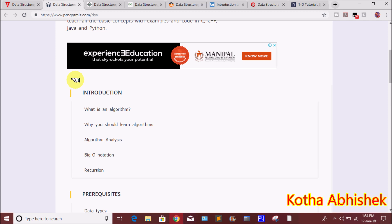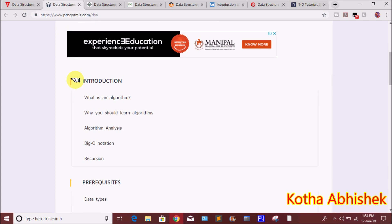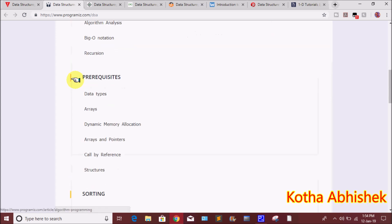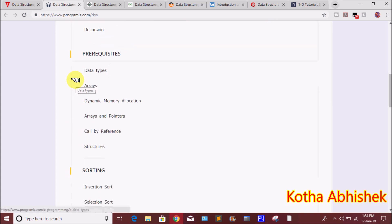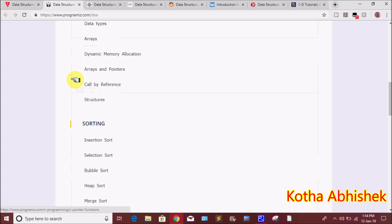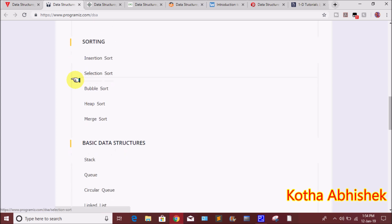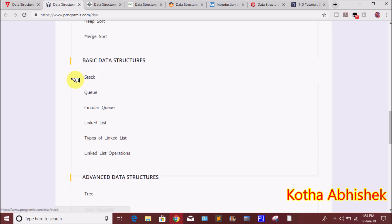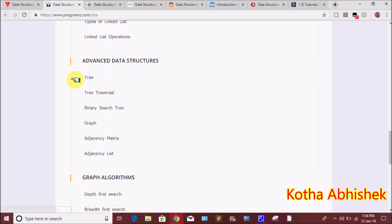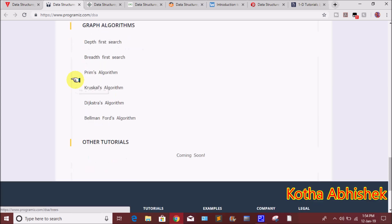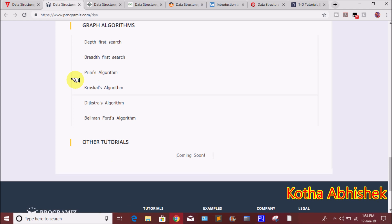For example: what is an algorithm, why should you learn algorithms, algorithm analysis, Big O notation, data types, arrays and pointers, sorting, data structures, advanced data structures, and graph algorithms.